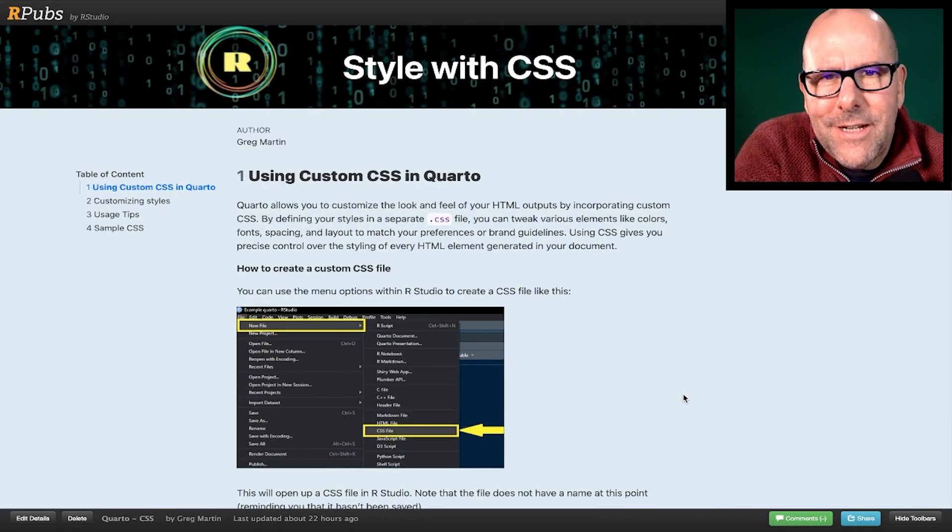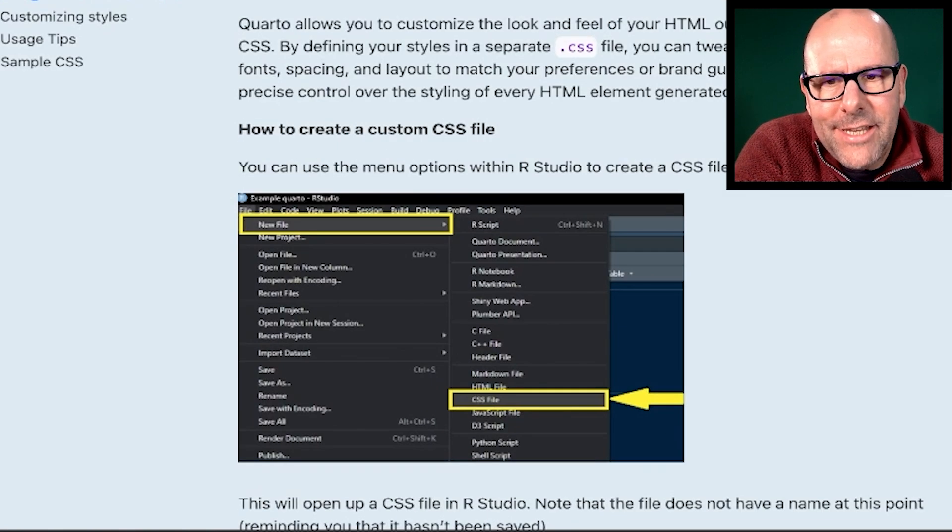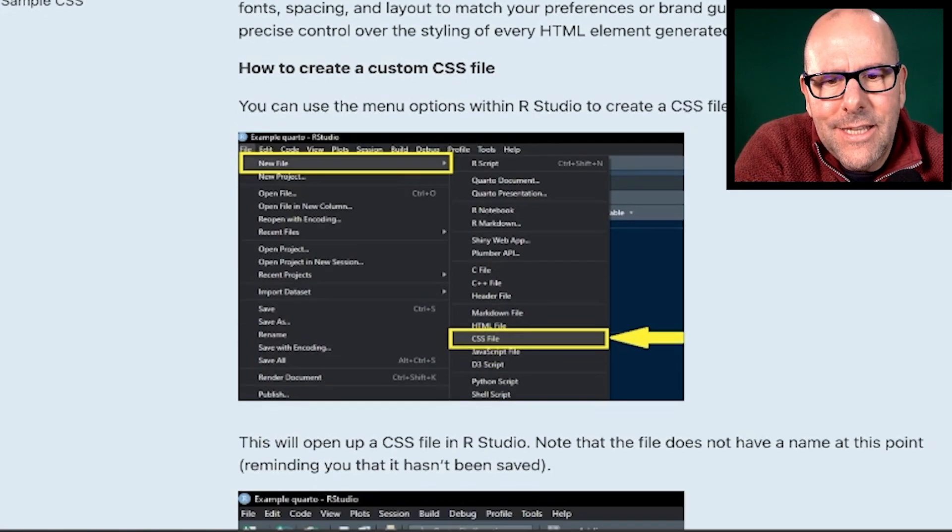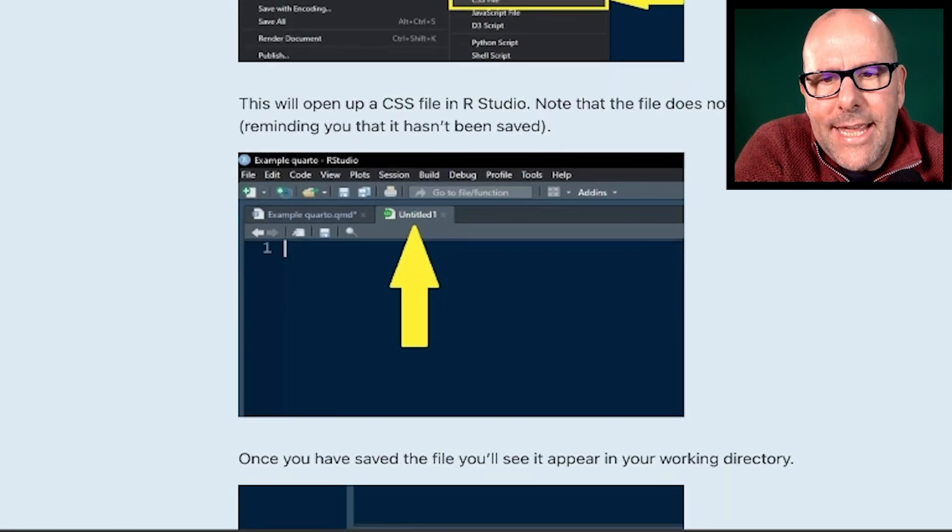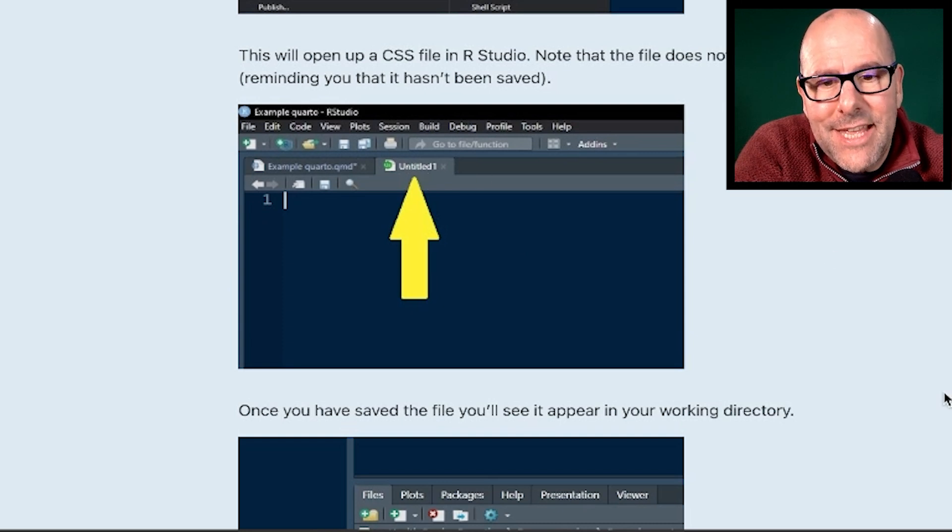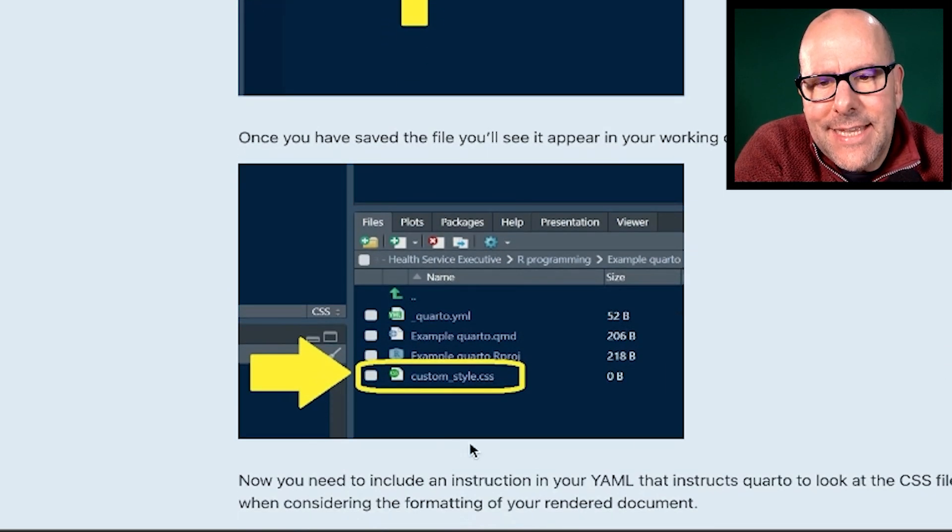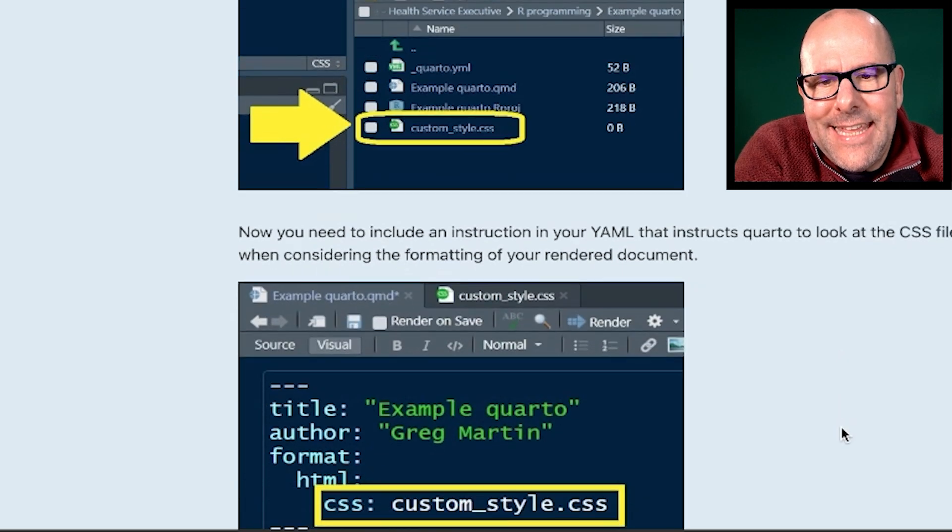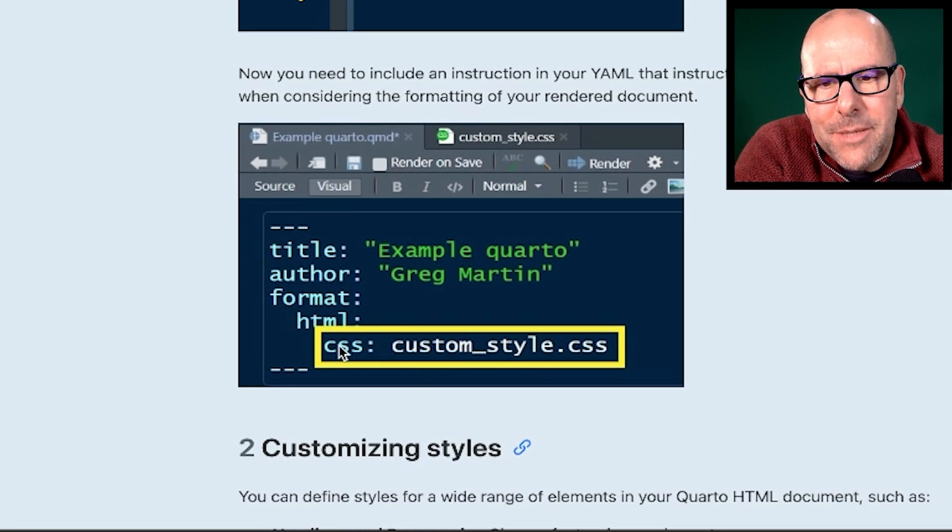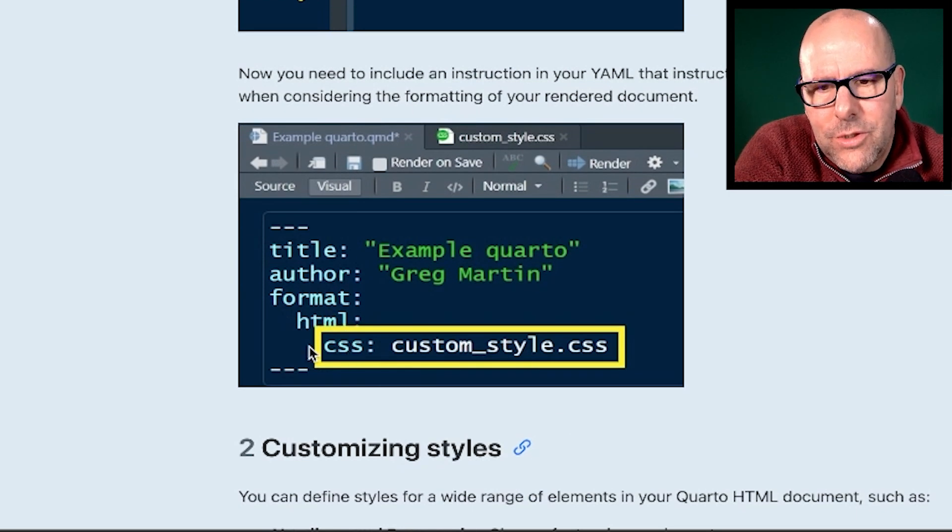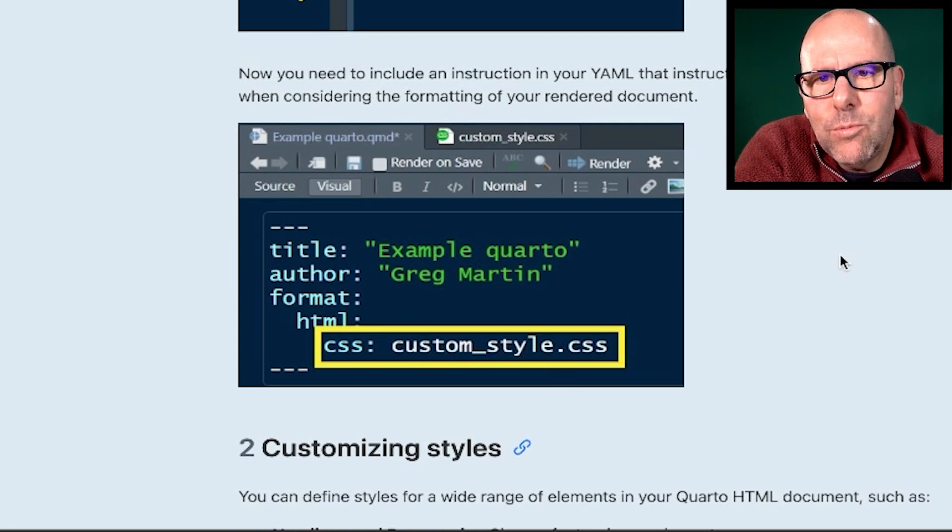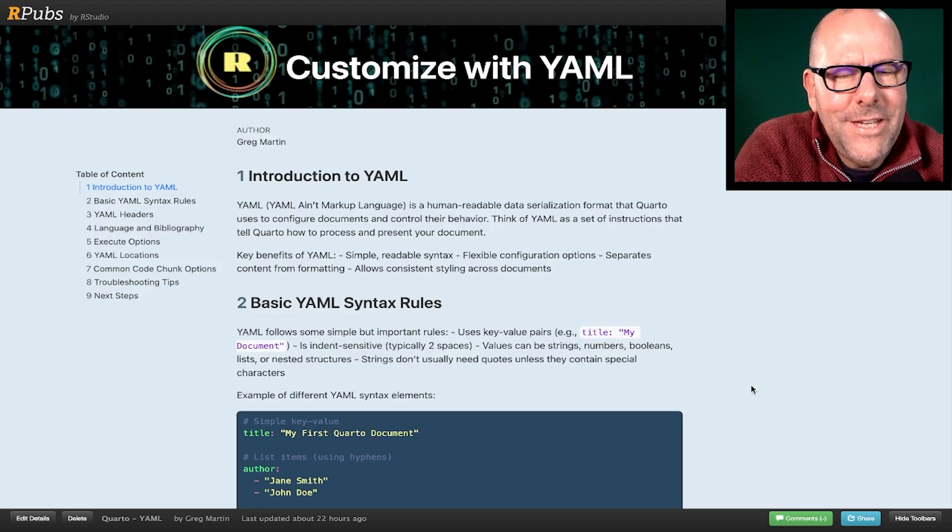So how do you create a CSS file? Not difficult. You just go to file, create new CSS file. It will create a file that basically doesn't have a name. You need to save that and call it custom underscore style. And then in your YAML under HTML format, HTML two spaces, remember, say CSS colon custom style, and it will reference this document that you've got in your project.